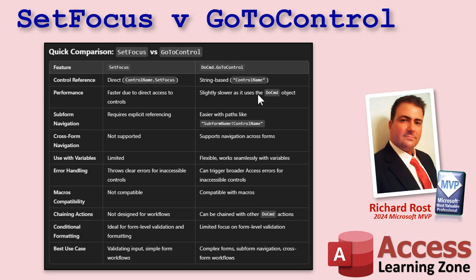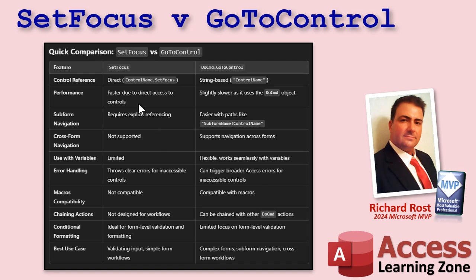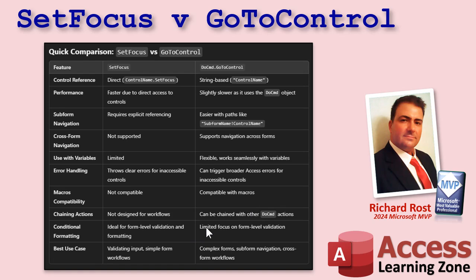Go to control also pairs well with go to record, which allows you to move between records. I have another tech help video coming out on this soon, but I also do cover it in my full course. Subform navigation, yeah, you can do it but again, like I mentioned, it won't move the form focus there, just the field focus on that form. Okay, it's much much easier with go to control. Cross form navigation, use with variables is easier because it's a string. Okay, error handling, do command go to control, it can be weird with error handling, whereas with set focus, you know, you can't do it. There's a macro here. Chaining actions are supported. There are some weird things with conditional formatting. Again, I might do this in a future video.